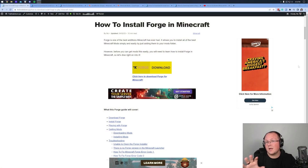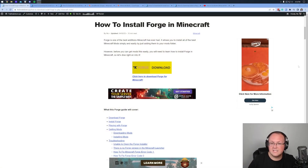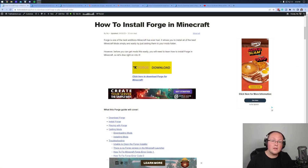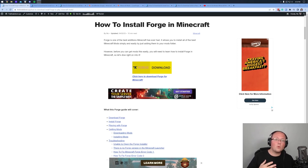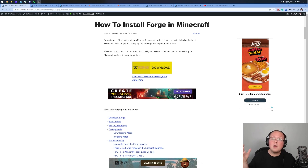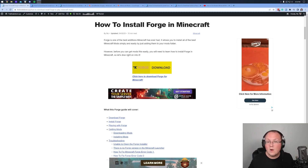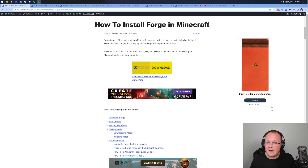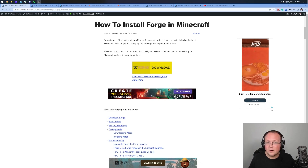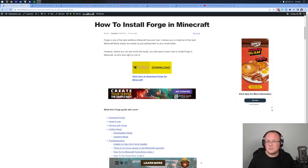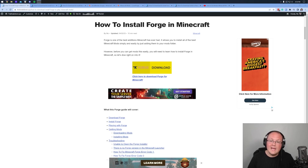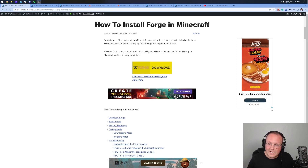First things first, it's worth noting that we're going to be installing Forge mods here. There's another mod loader called Fabric, and you'll notice that mods usually support one or the other. In some cases mods will support both, but usually it is one or the other. The reason we're going with Forge here is because it is currently more popular than Fabric, even though Fabric has been getting much more popular over the years and could possibly surpass Forge one day, it hasn't quite yet.